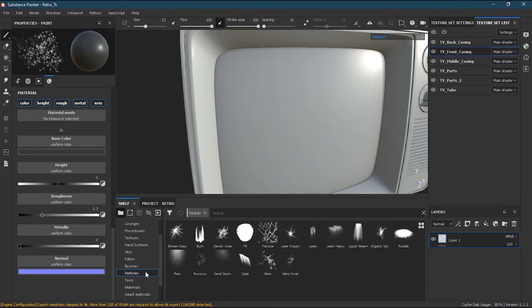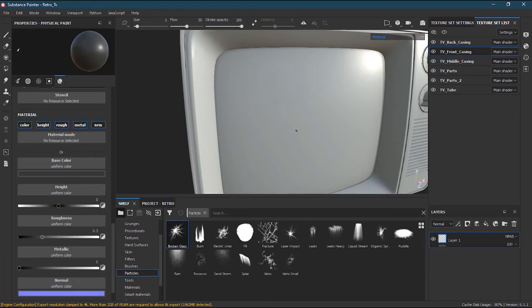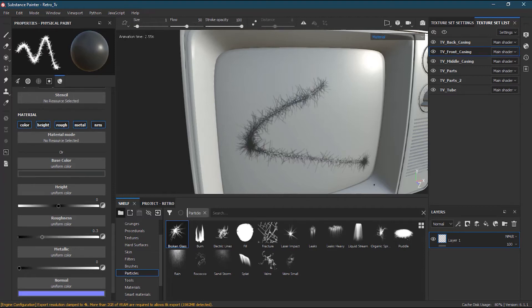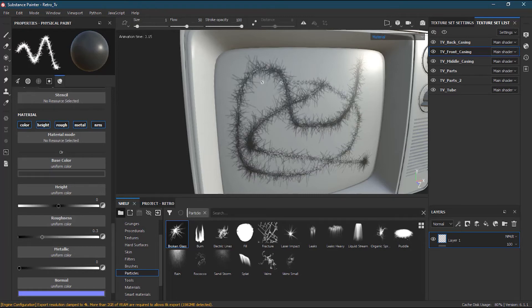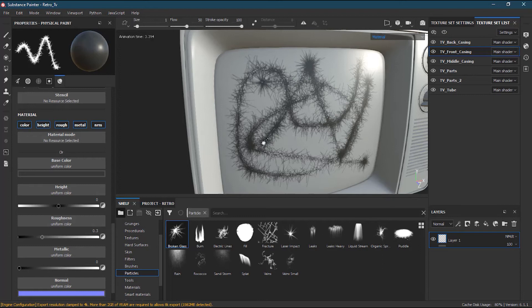Particles are physical effects. For example, take the broken glass effect and draw on the surface — you can see it creating that effect animatically. It works like a procedural brush. If you have a stylus pen it works more perfectly, since it responds to pressure.